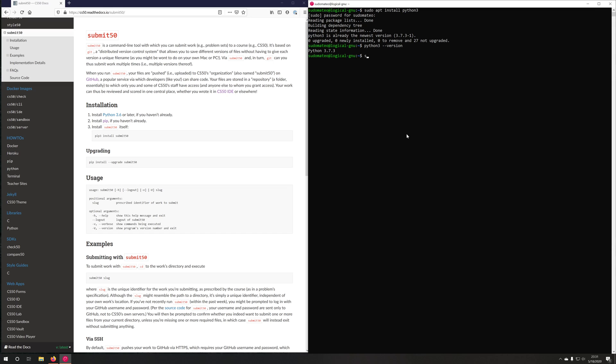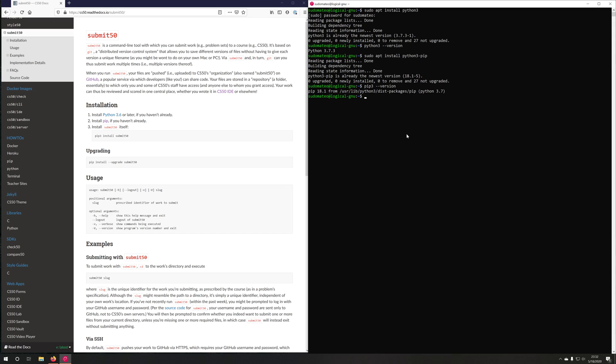Next, we're going to need PIP. So we'll do sudo apt install Python 3-pip. I already have PIP installed. If I do pip3 --version, you should see that I have PIP installed.